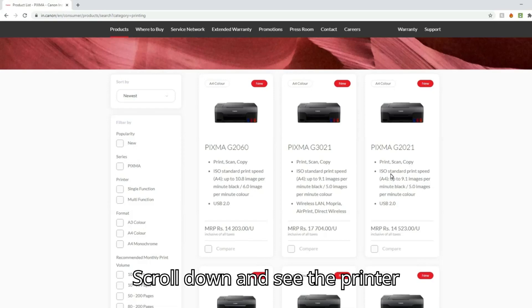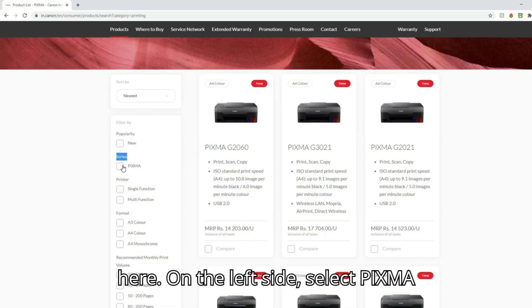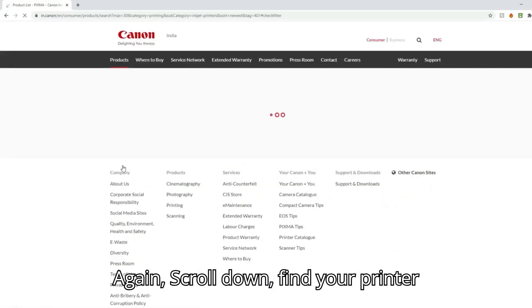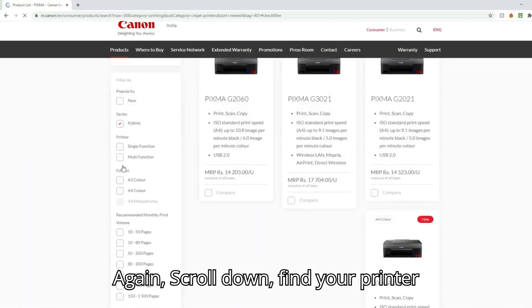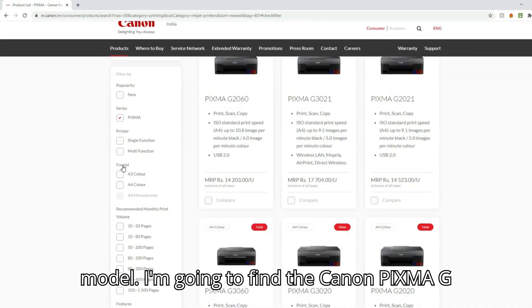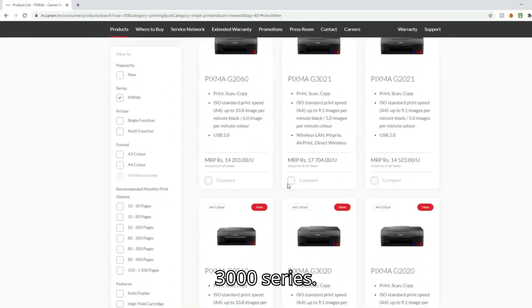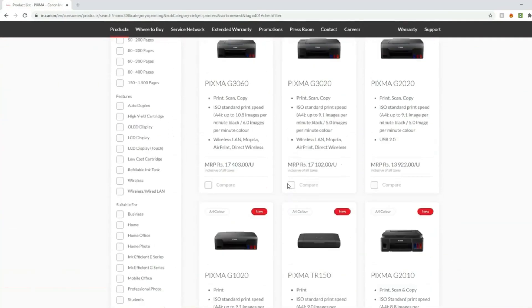Scroll down and see the printer. Here on the left side, select PIXMA series. Again scroll down and find your printer model. I'm going to find the Canon PIXMA G3000 series.